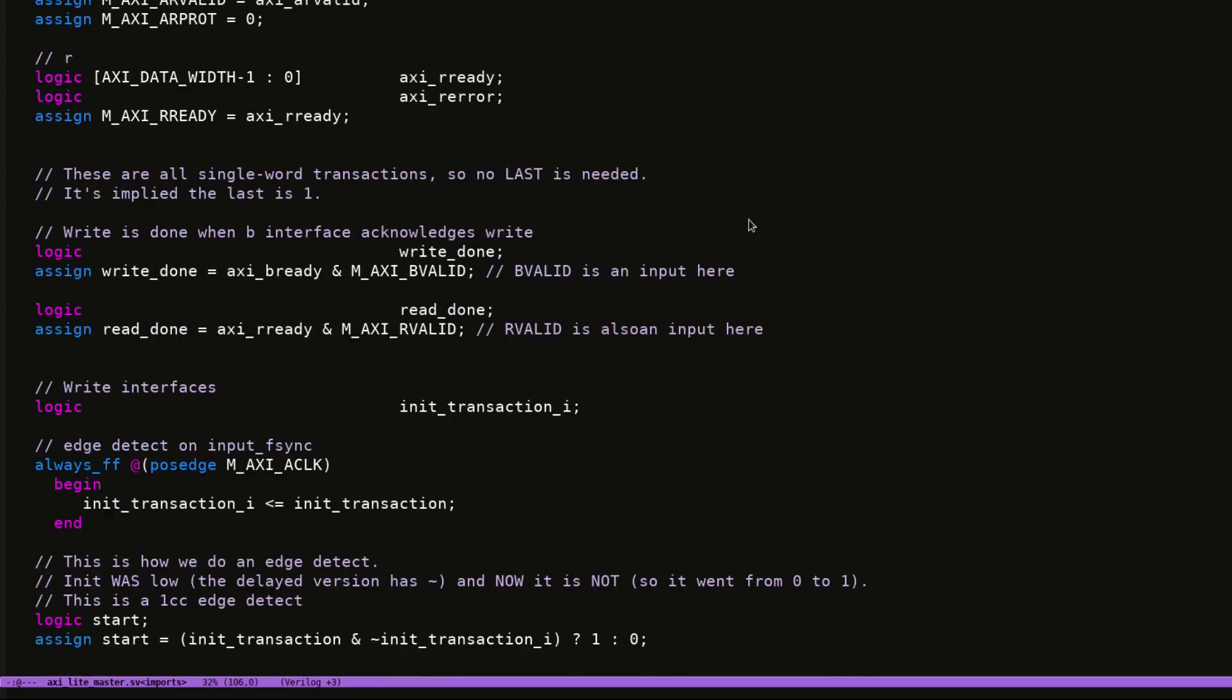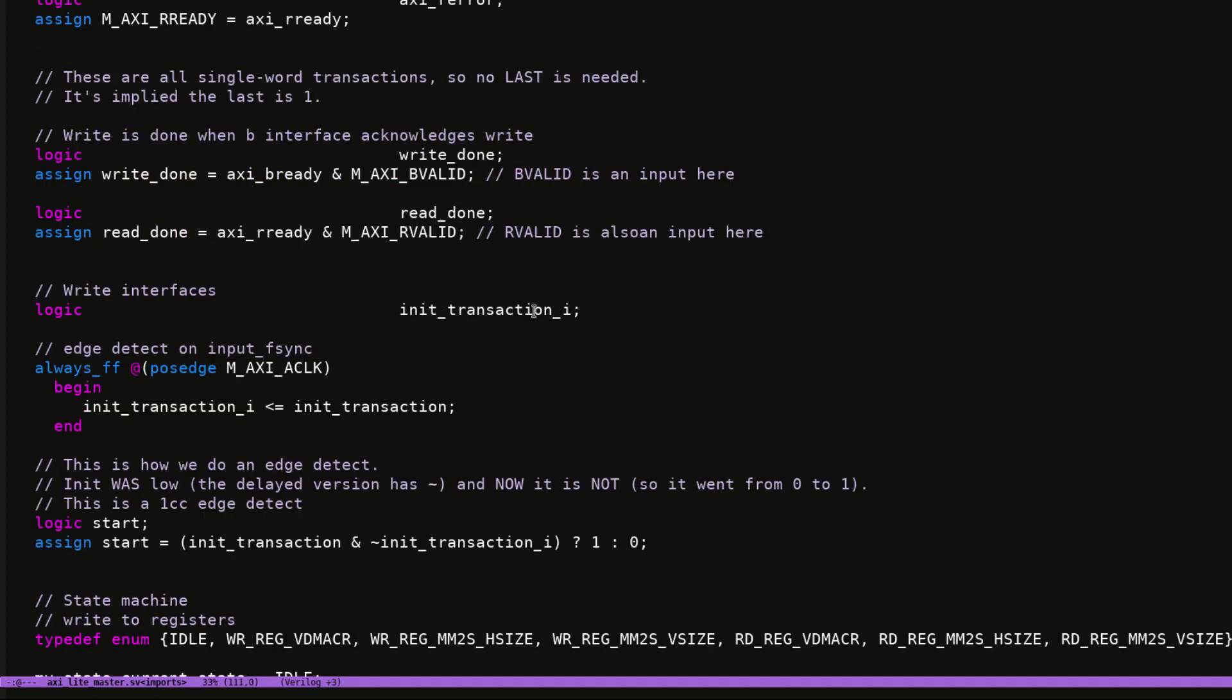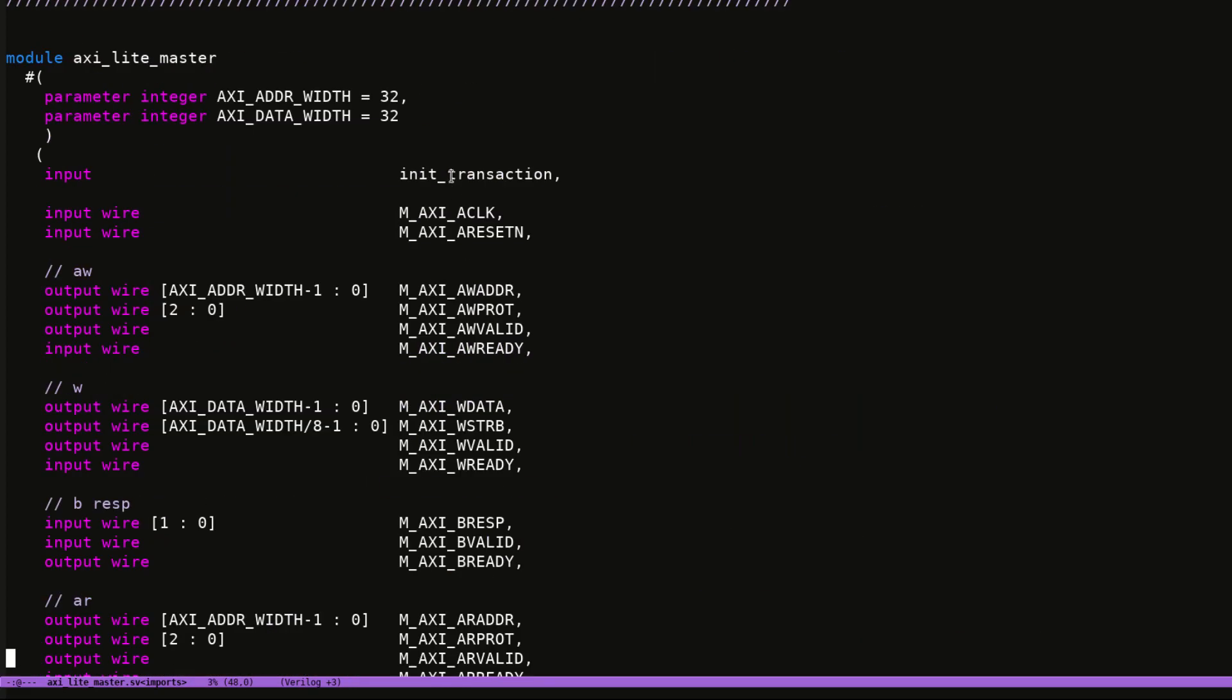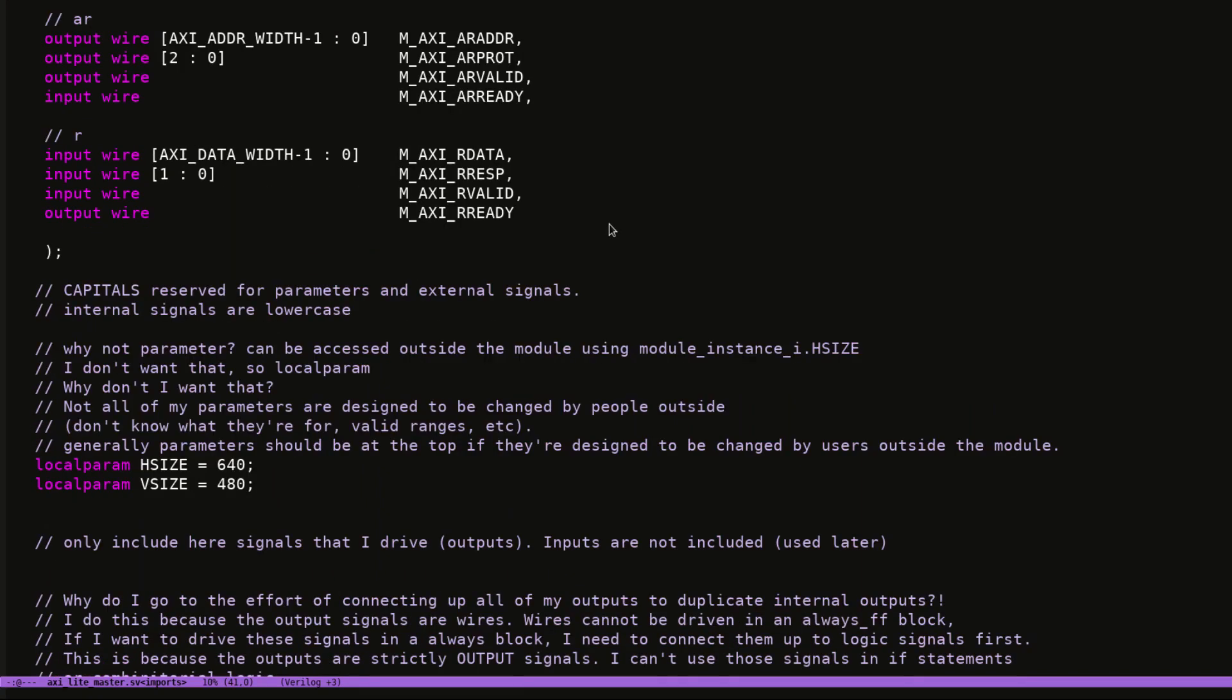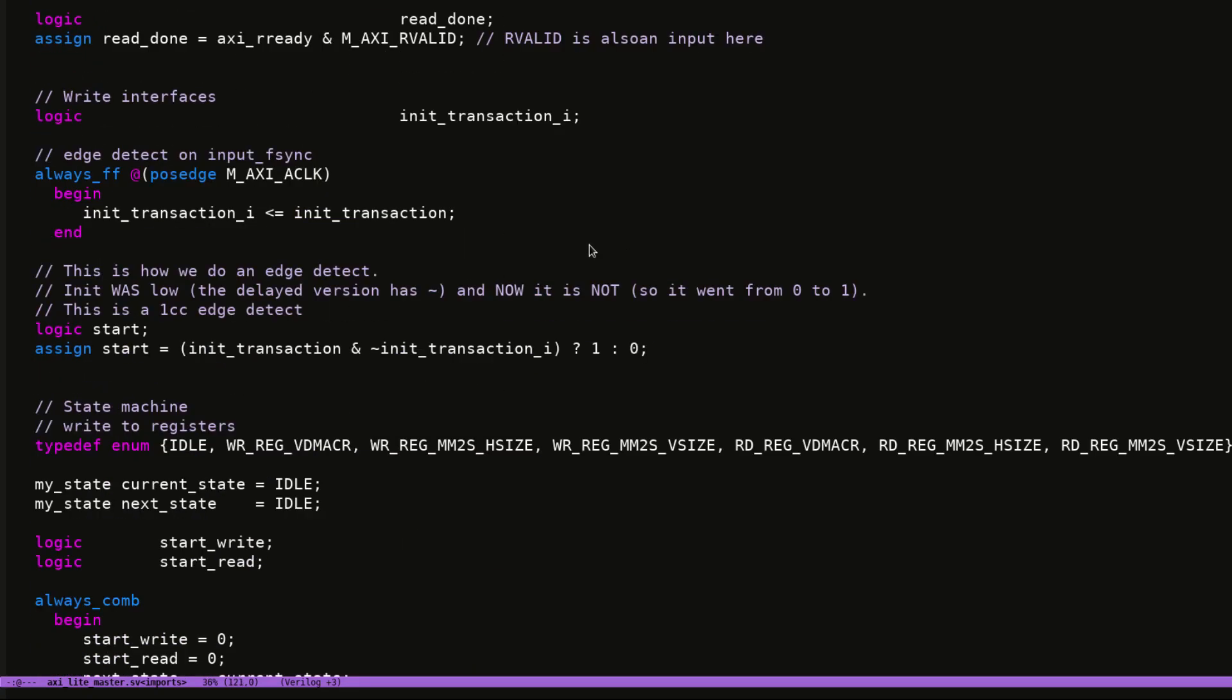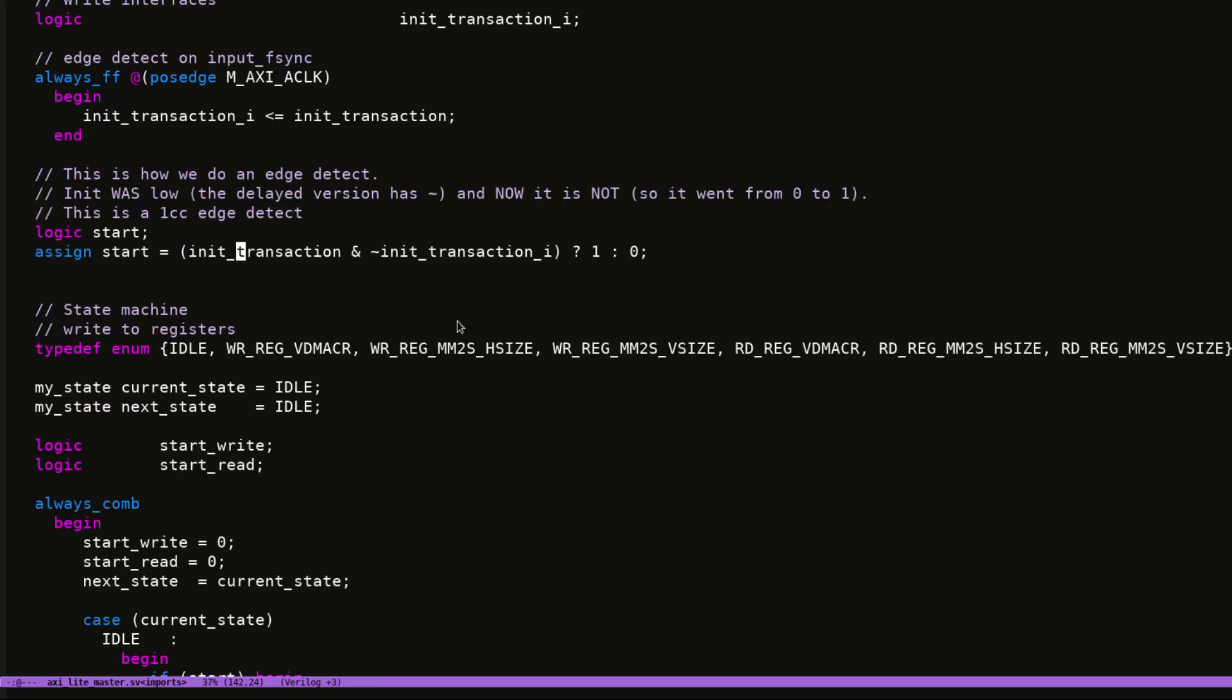So then I set up a couple of flags. This is my write done flag which is when be ready and be valid are high at the same time. That means the transaction's done, and read is done when rready and rvalid is high. And then my initiate transaction - I do an edge detect on my initiate transaction which is an input, and that is just so that I don't initiate a bunch of transactions one after the other. I just do an edge detect on the rising edge by registering it for one clock cycle and then checking the point where one signal is high and the other is low. So that detects my edge. And then we have a state machine.